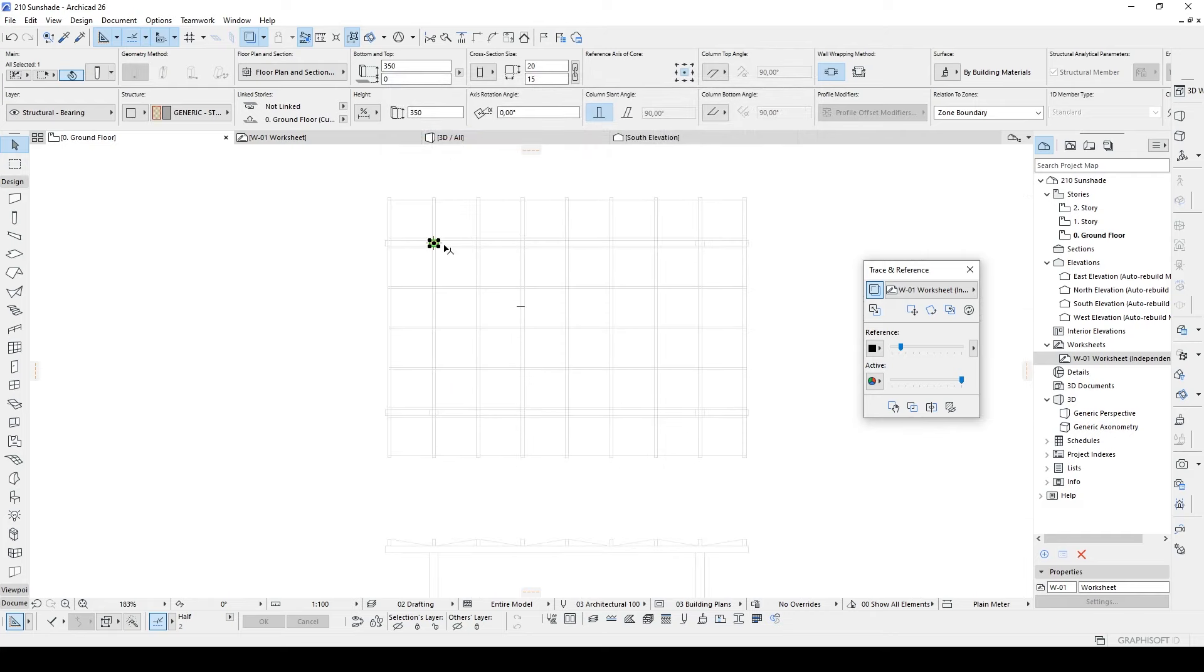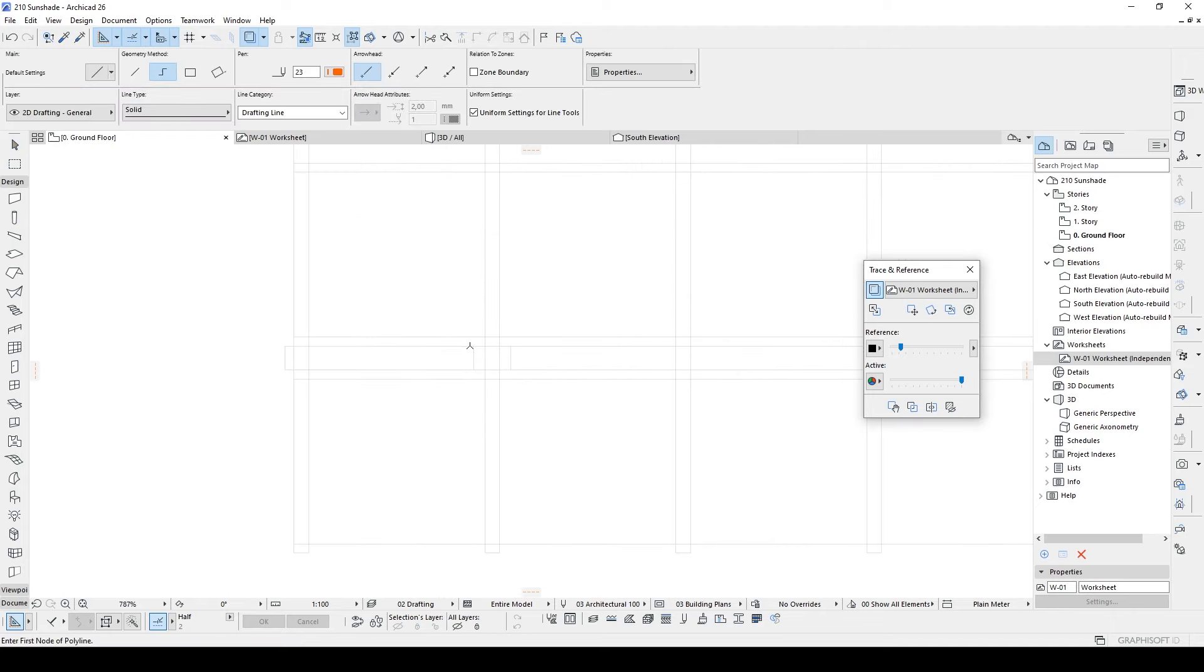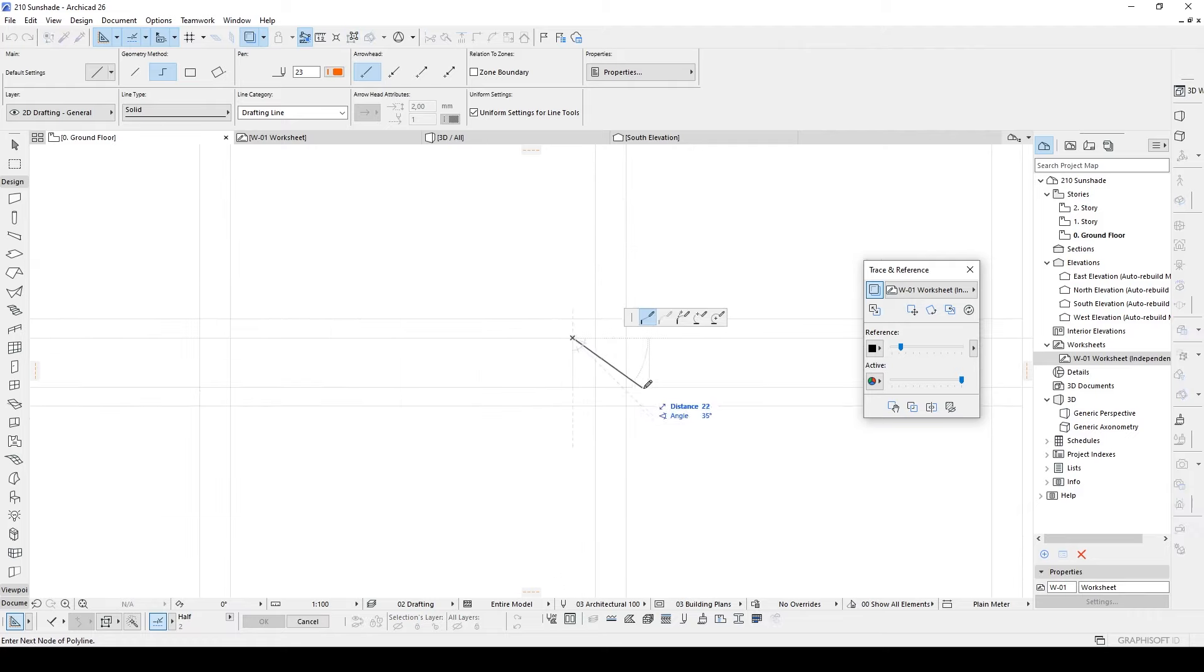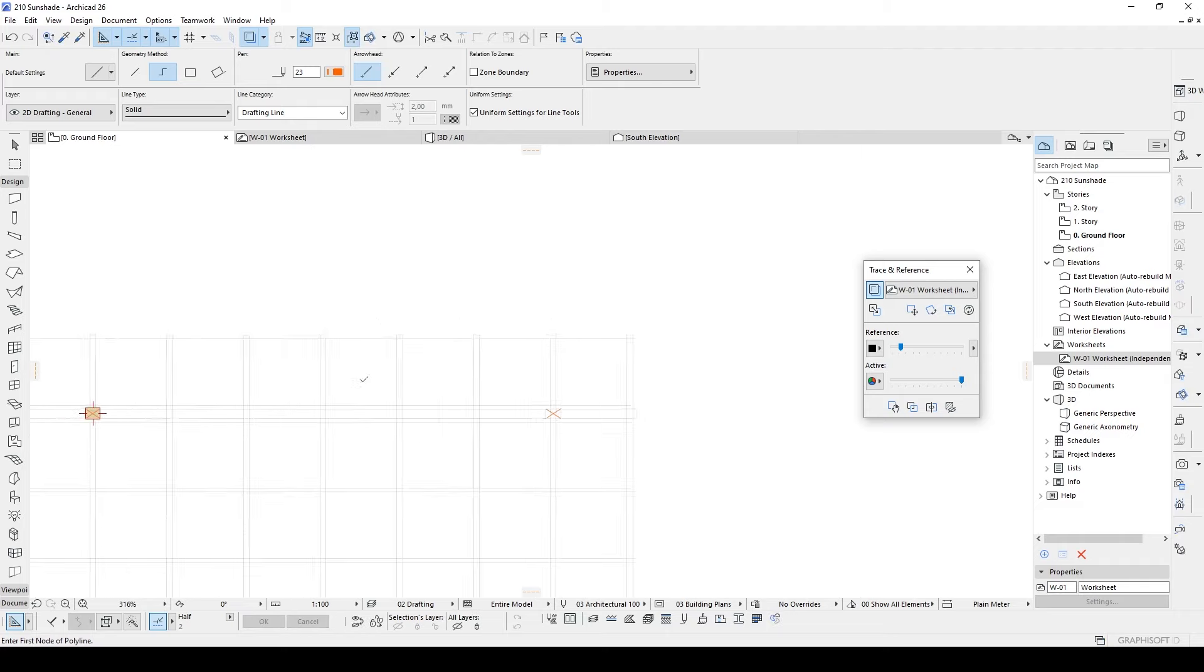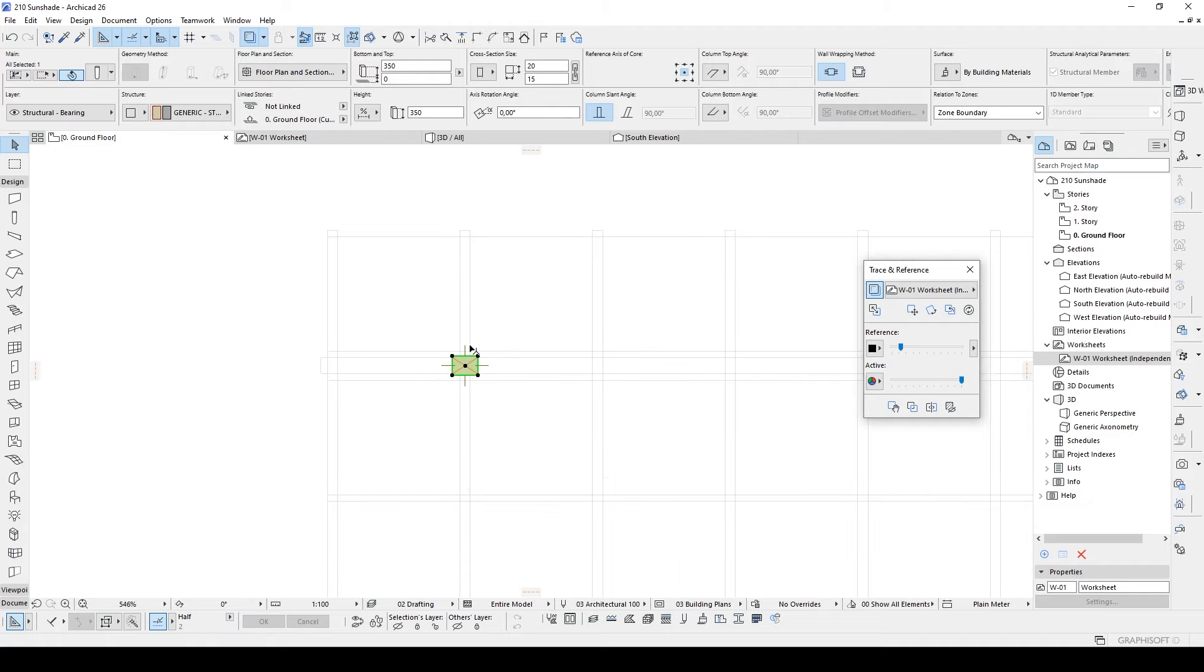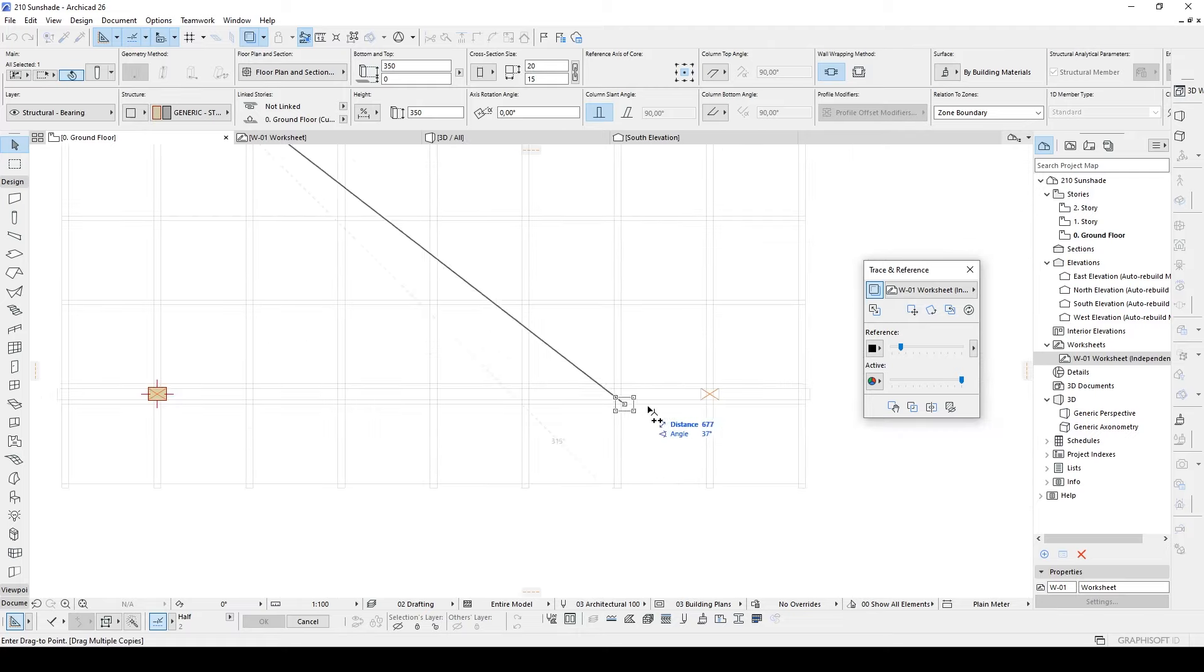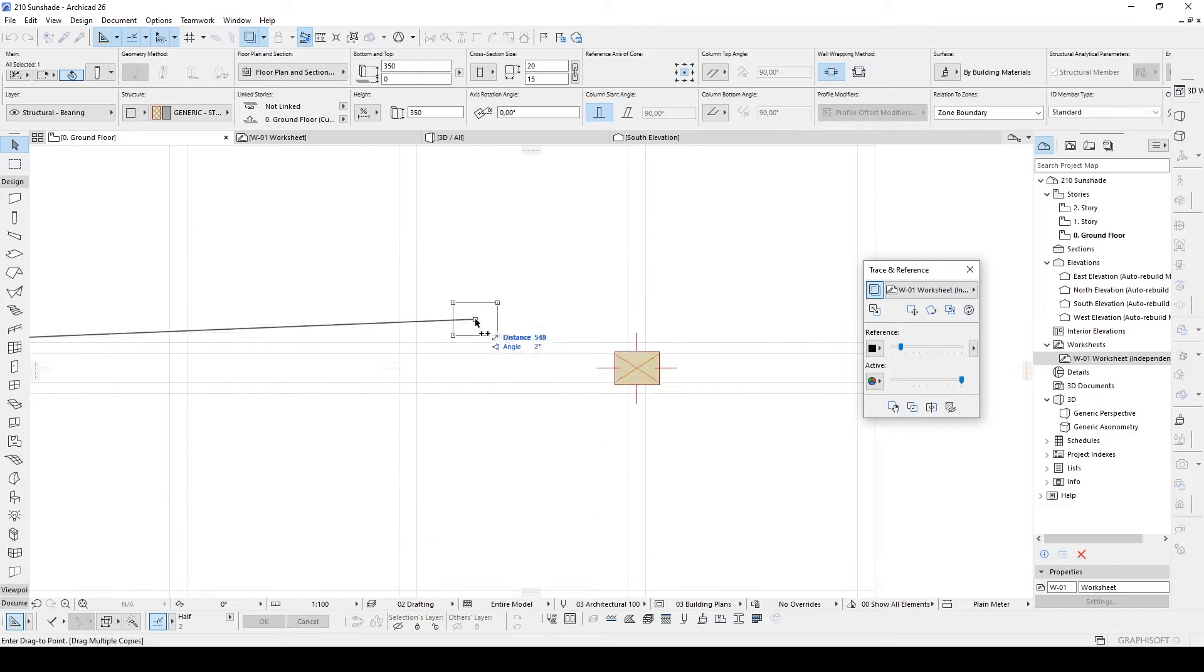Once we have done that we can duplicate this. To do that I'm going to follow this method to find the middle of the column. There we go. Now I'm going to hit ctrl plus T and ctrl and alt. By this method you can easily duplicate your items multiple times.